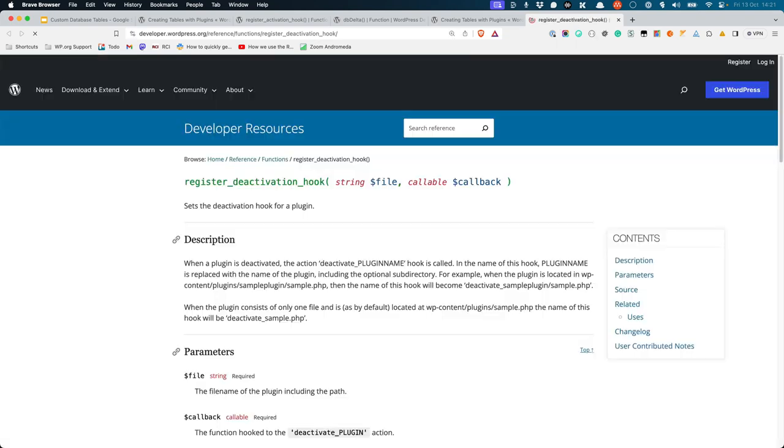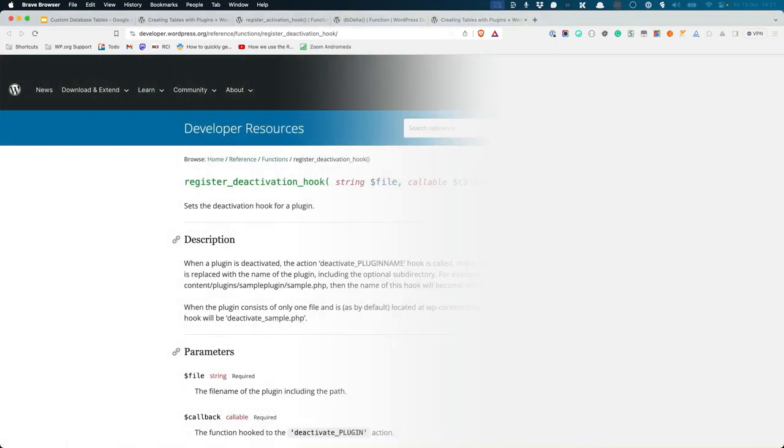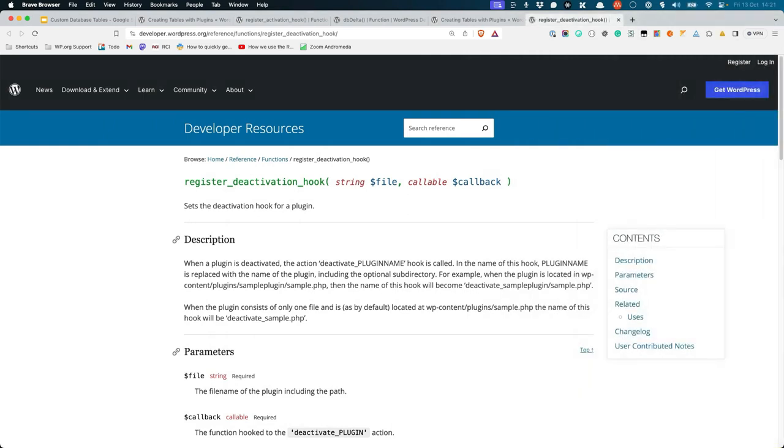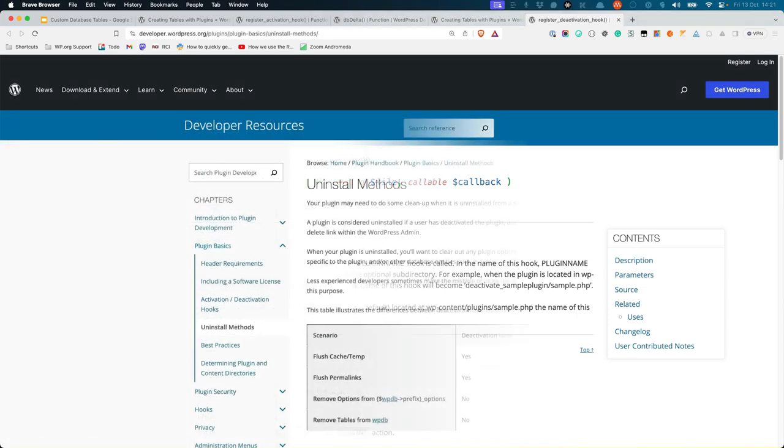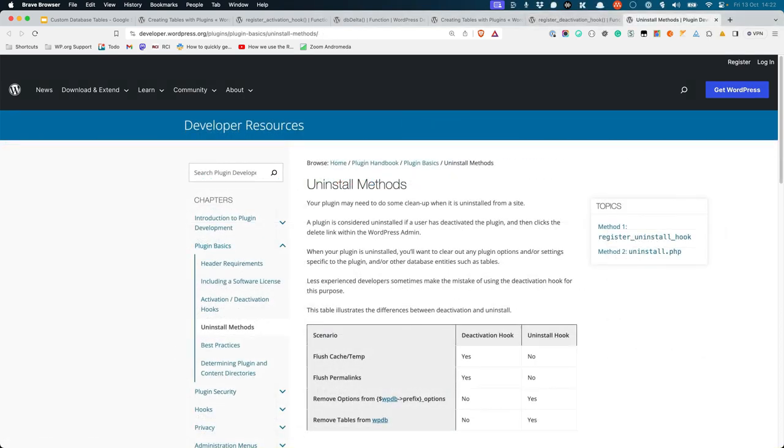Depending on your requirements, or the requirements of your plugin users, you could delete the table in two ways. If the users of your plugin do not need the data in this table if they deactivate the plugin, you could trigger deletion on the plugin deactivation hook. However, if the data in that table is important and your users might want to keep even if the plugin is deactivated, you could delete the table using one of the two uninstall methods available to plugins.